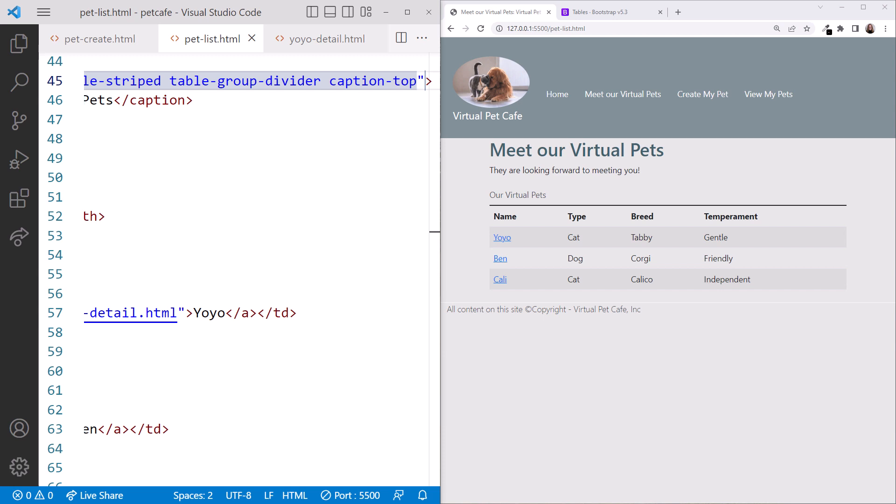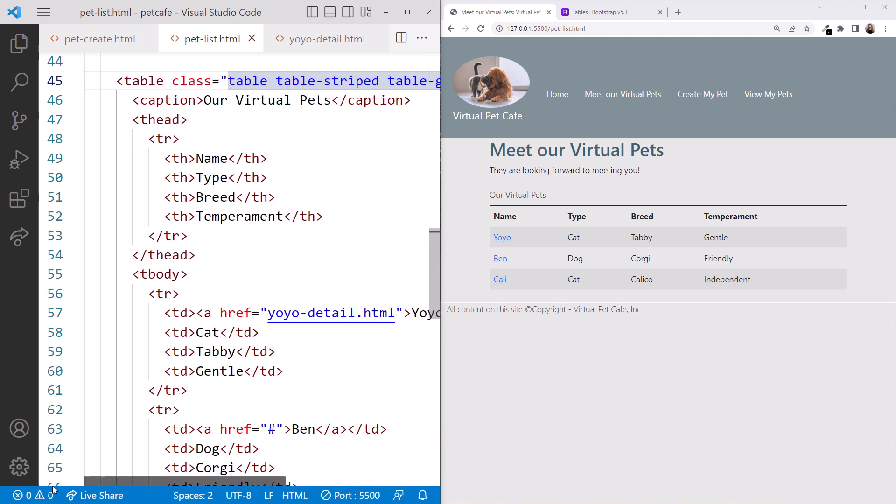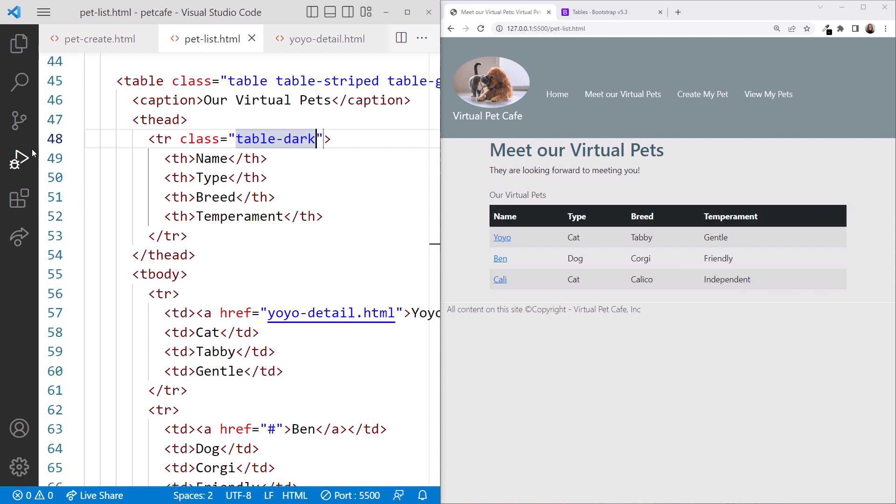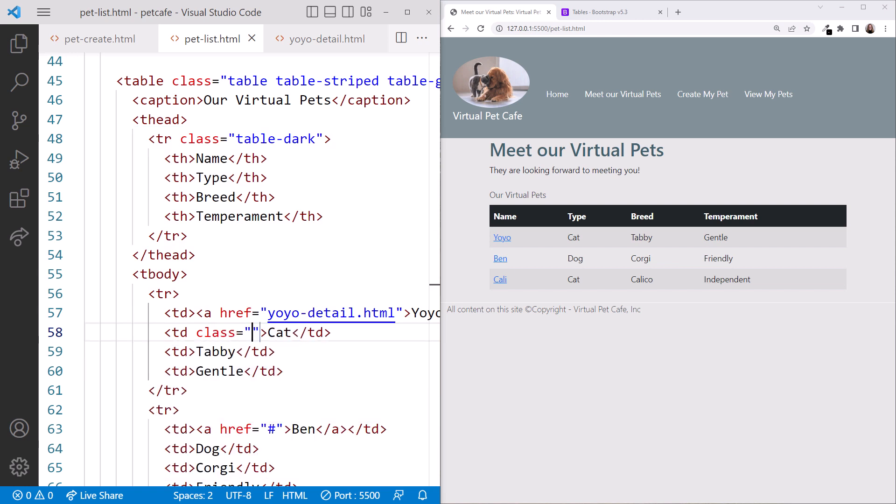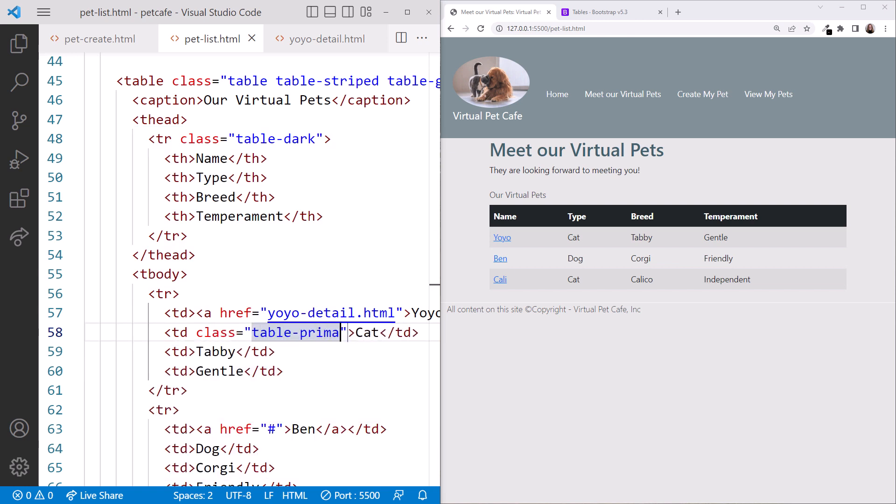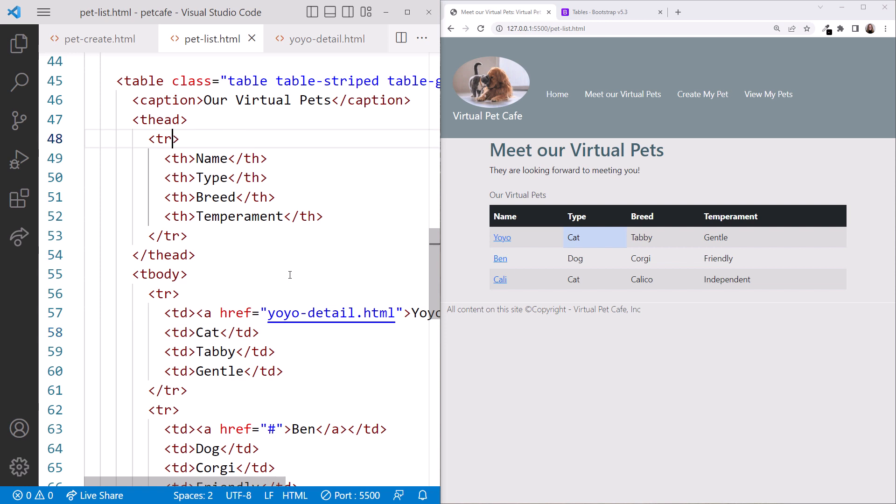But we could do more. We could use Bootstrap to style individual rows by adding classes on the TR elements, class equals Table Dark. Or style individual columns by adding classes on the TD elements, class equal Table Primary. Since we already selected a Striped table, we don't want these styles on our page, so I'll undo them. But these features are there if you need them.